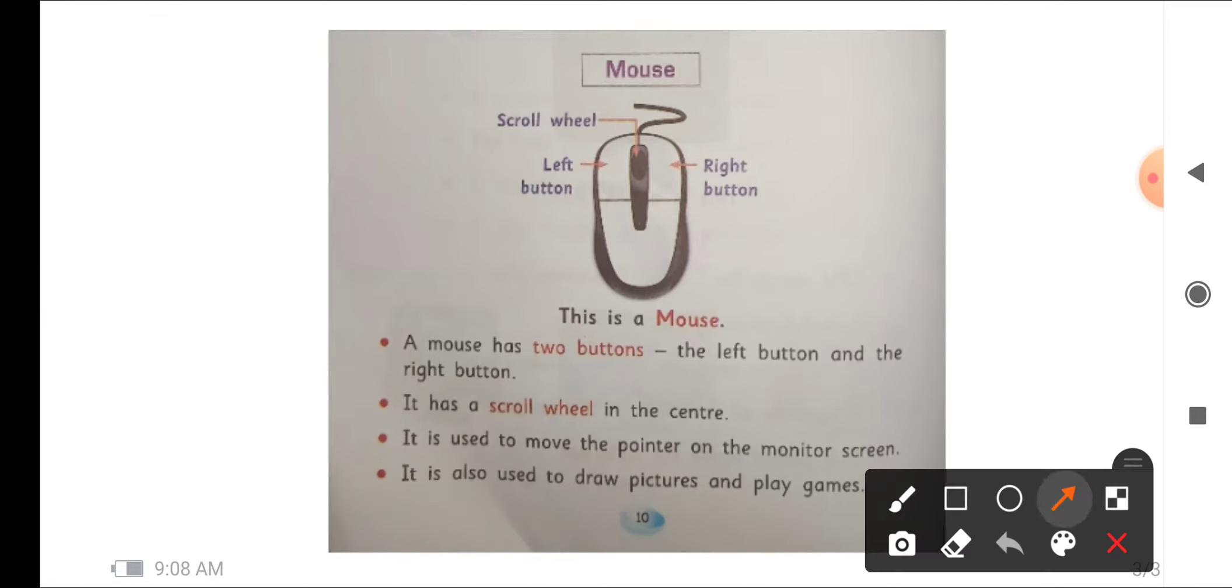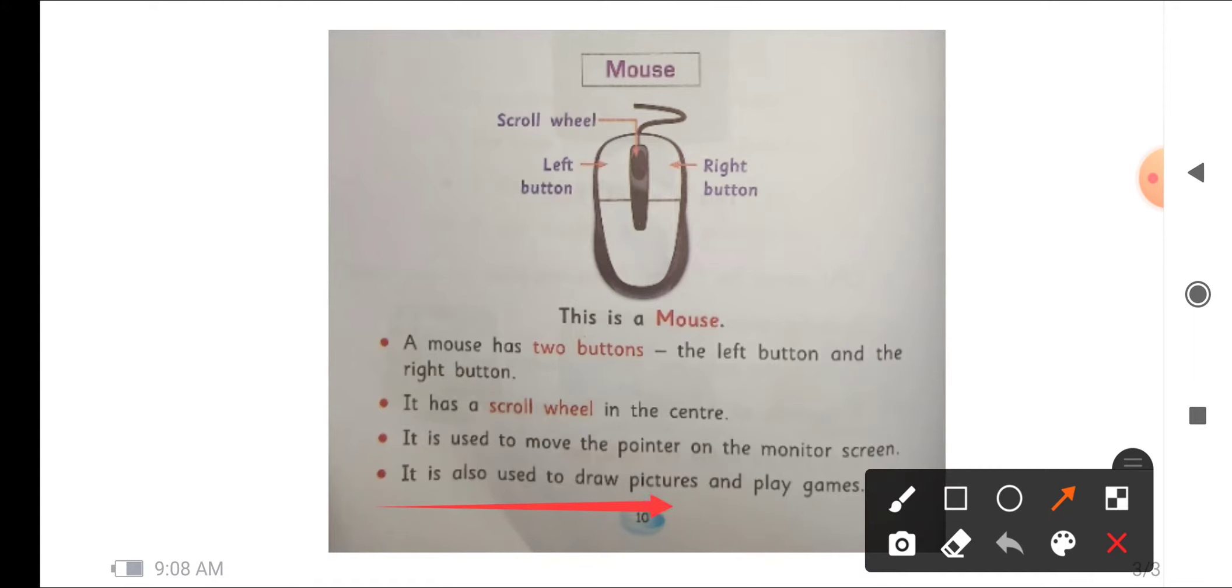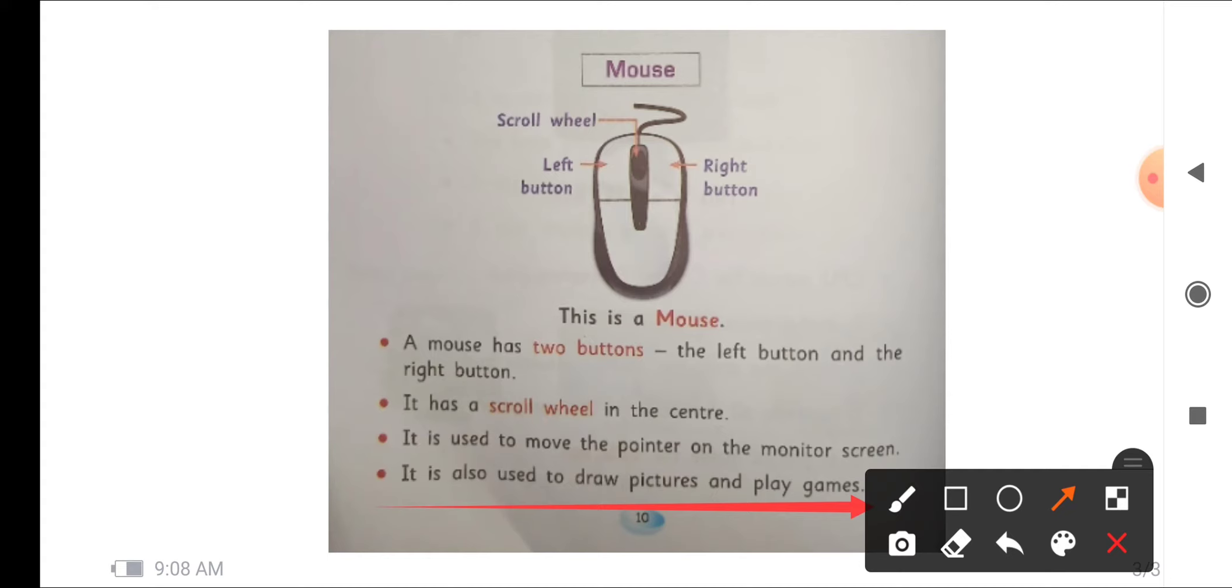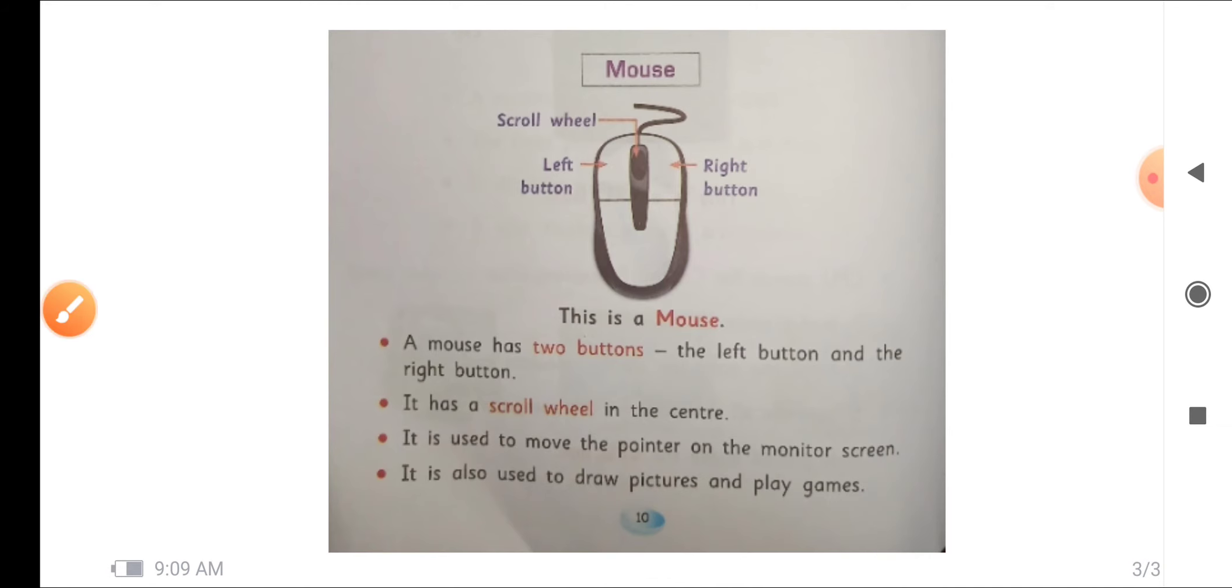Next one is, it is also used to draw pictures and play games. This mouse is used to play games in the computer system and to draw, to make pictures on the screen of the computer, that is monitor screen. You will be able to see by the movement of the mouse you can play games as well as you can draw pictures. Thank you students, we will meet in our next class.